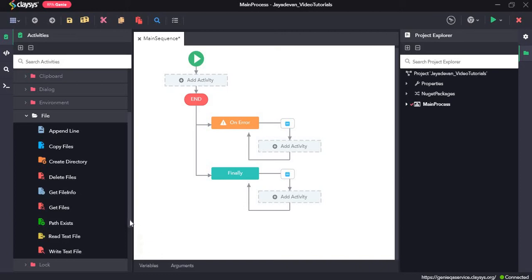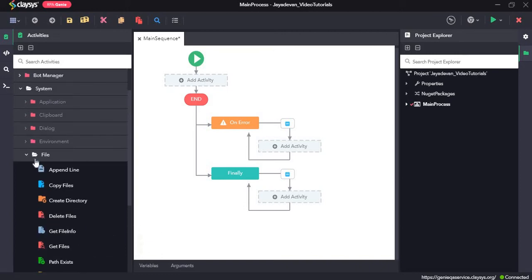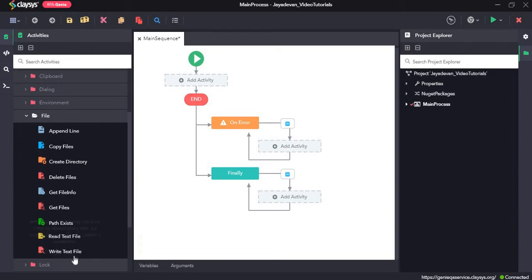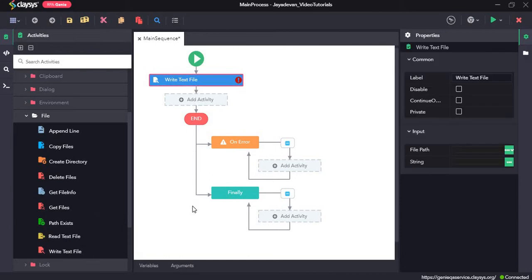Welcome to the walkthrough of RPA Genie. In this walkthrough, we will learn about the file activities under the system section. First, we will see how the write text file activity works. The write text file activity writes the specified string or text into a mentioned file.